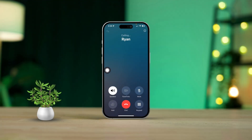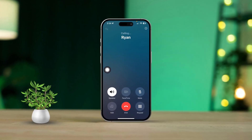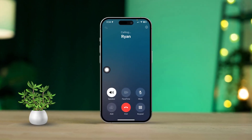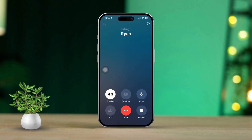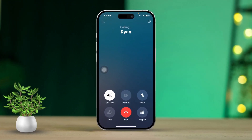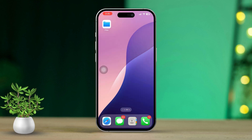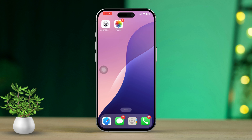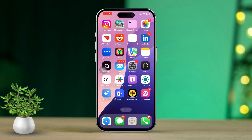Ever had your iPhone automatically switch to speaker mode during a call when you didn't want it to? It's definitely frustrating, especially when you want to keep your conversation private or just prefer using the earpiece. But don't stress — in this video, I'll guide you through two simple and effective solutions to fix this issue for good. Let's dive right in.